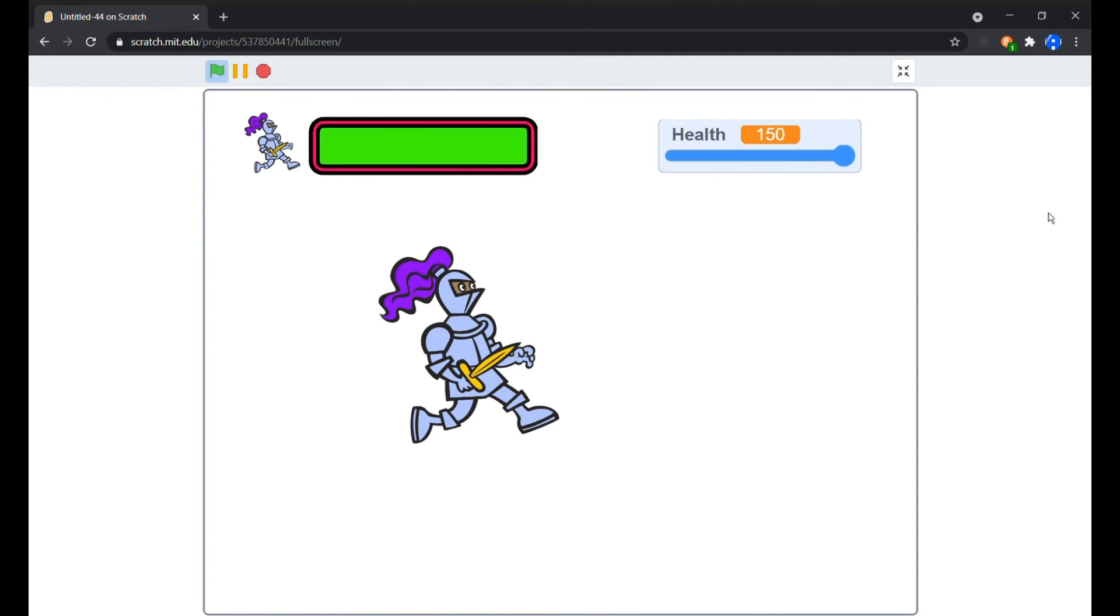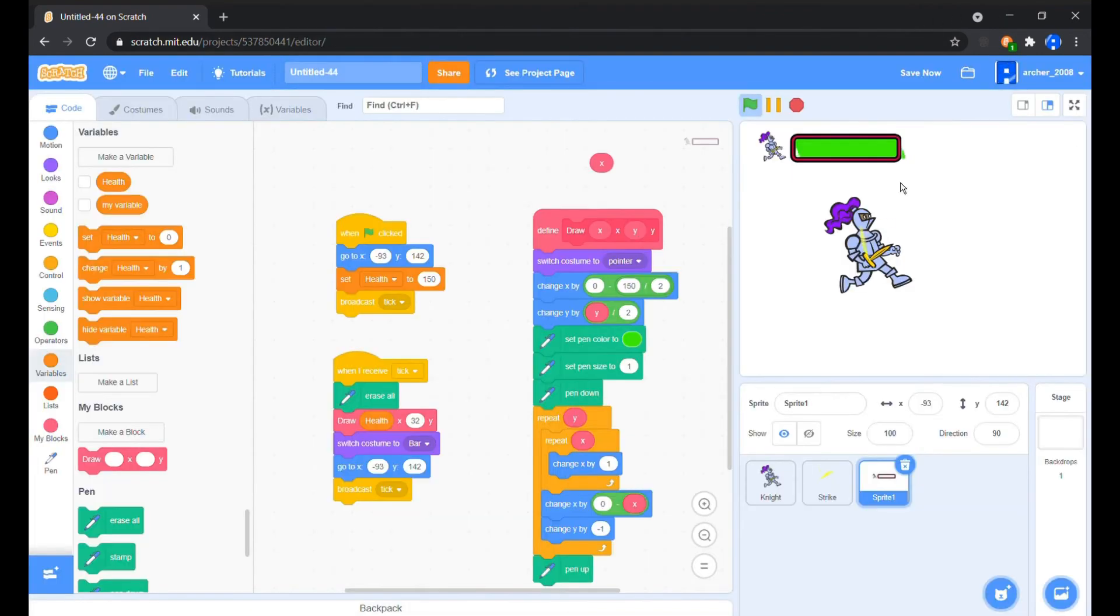Now if you notice this glitch, that's because I am changing the health by a decimal value when I am striking the knight. To prevent this, we'll replace all the exchange value to the floor value of the scene.